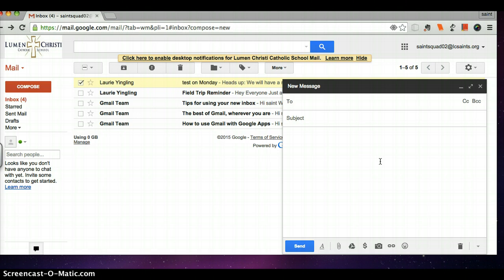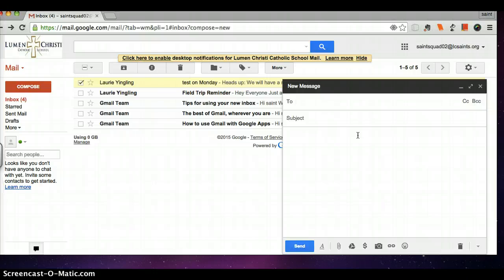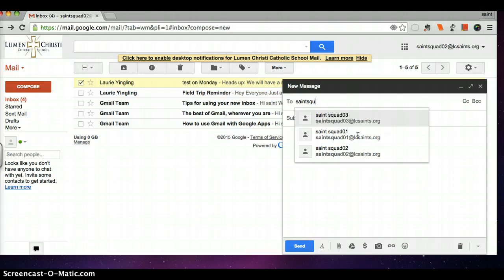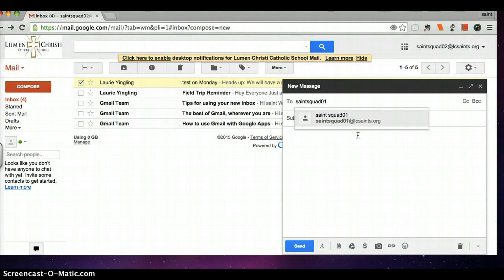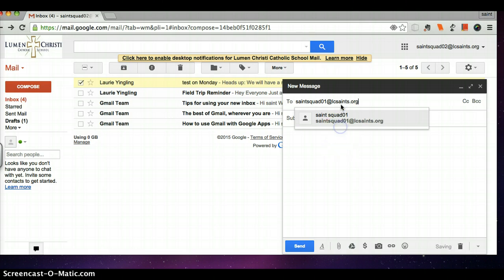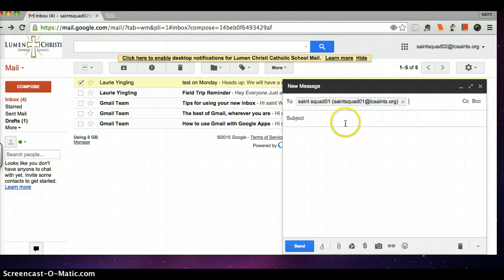The to field is where I enter the email address of the person I am sending my email to. So I know that I want to email Saints Squad, the other Saints Squad members, and I know their email address is Saints Squad 01 at LCSaints.org. Perfect. It knows who I am going to.